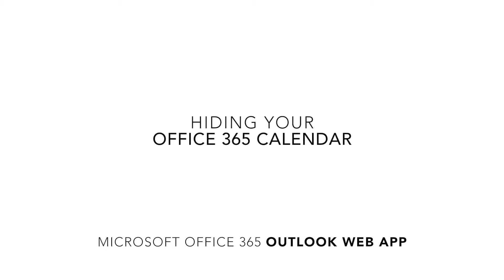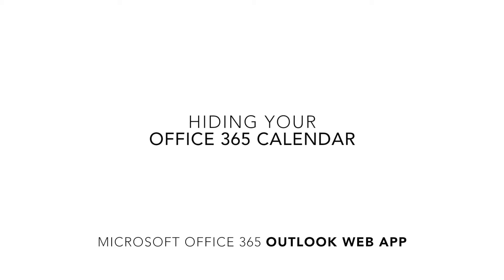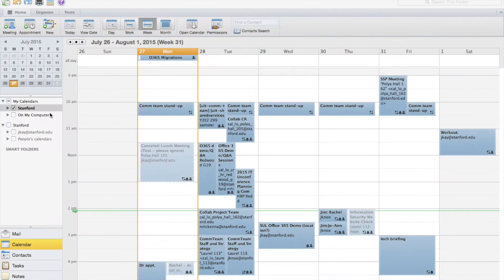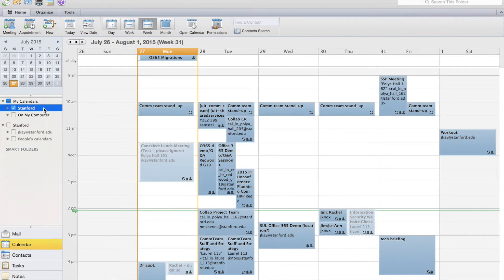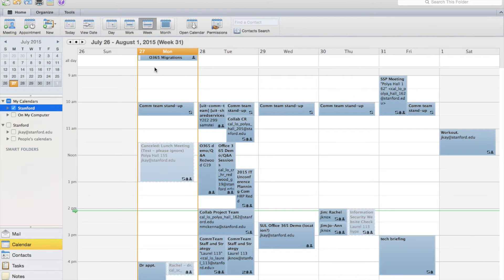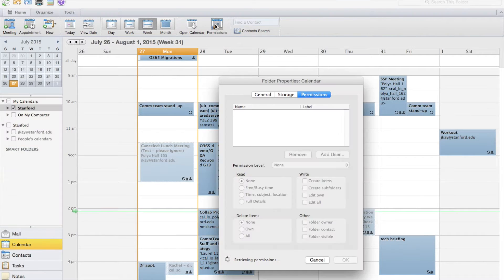Do you want to block out everyone from seeing your calendar? Here's how. In the Outlook desktop client, click on your Stanford calendar. Make sure only your calendar is selected.